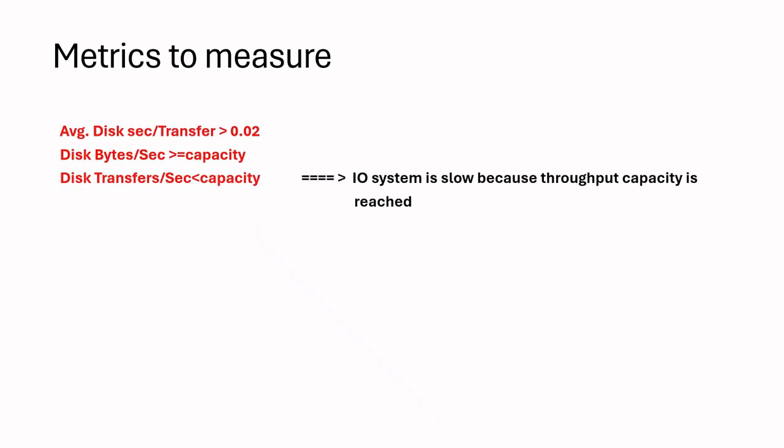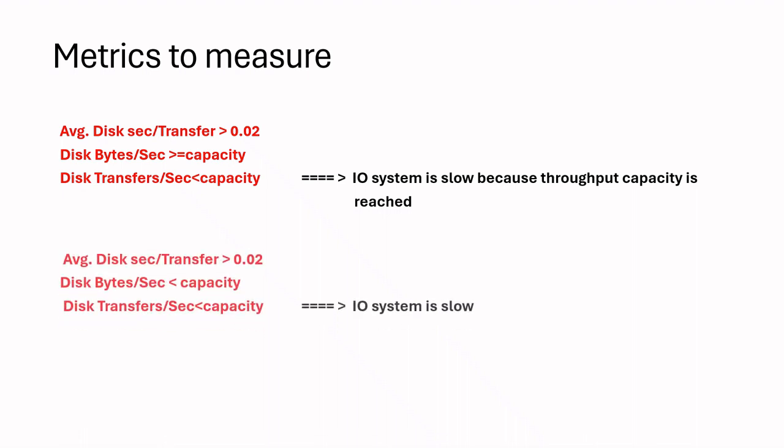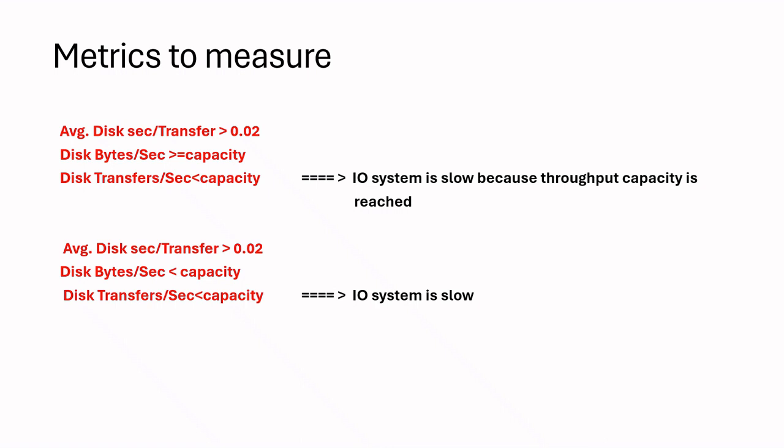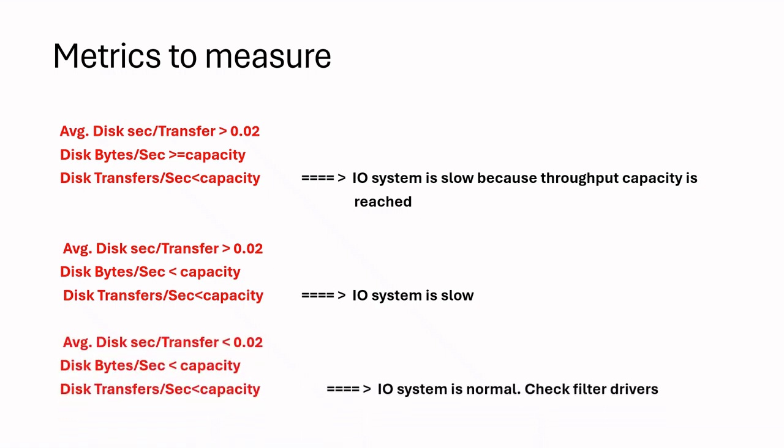Imagine we have average disk transfer rate is lower than 0.02 while our throughput reached its capacity. Here we can conclude that our system is slow since we reached load capacity. Second example is where we are not reaching capacity but our system is slow based on average disk transfer metric. This means that our system is slow and we should investigate further in the bottom components. Last example is where we are within the capacity and average disk transfer is lower than the threshold. In this case, we can conclude that we do not have any I/O system issue. If we are facing I/O related waits in SQL server, we should check filter drivers.